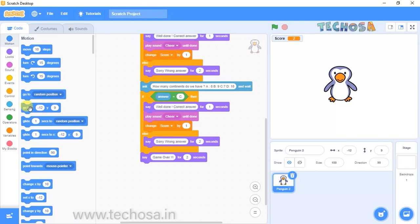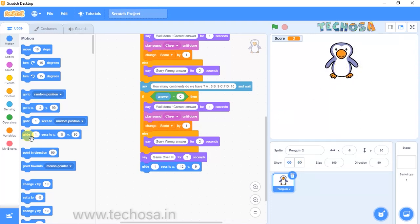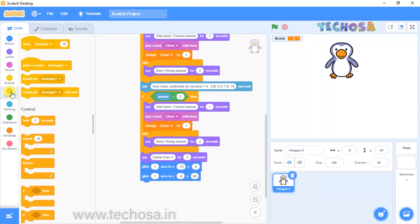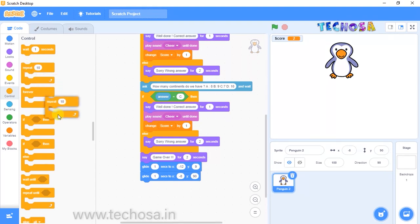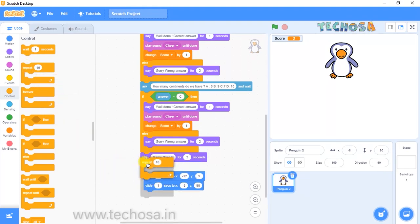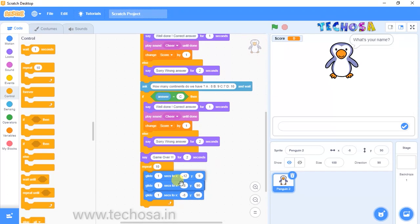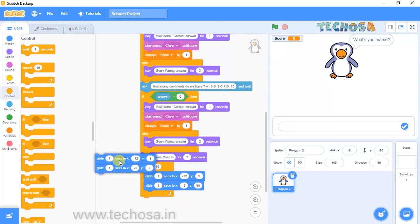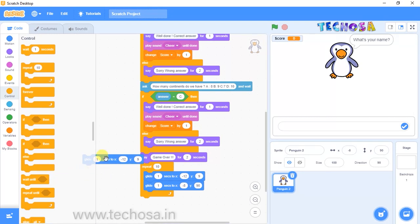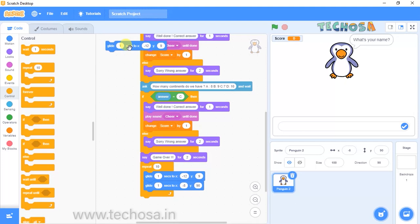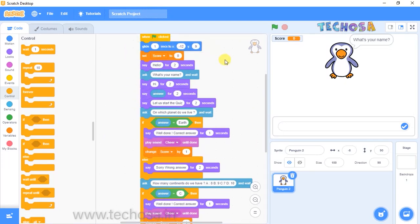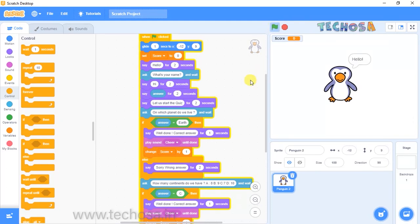Select the Glide block from Motion and choose two glide options. This should repeat, so choose the Repeat block and place it there — the penguin will jump for 10 times. We should set a position for the penguin at the beginning, so take a duplicate of the glide block — glide 1 second to X: -12, Y: 9 — and drag and drop it at the start. Click the flag and check the activity.